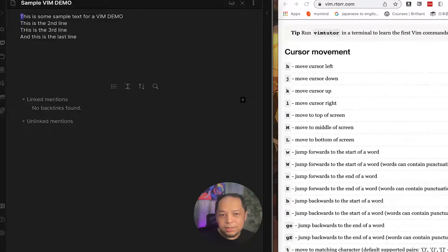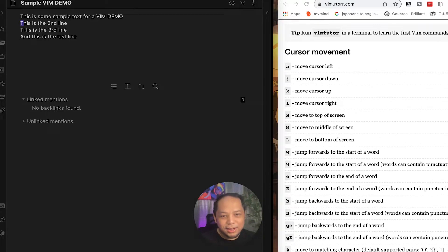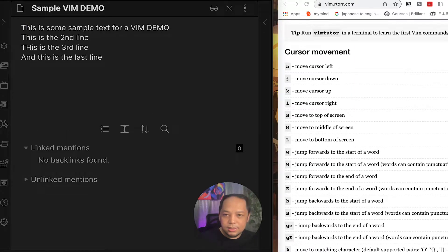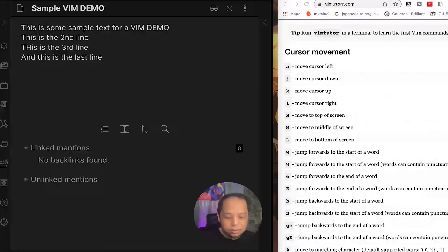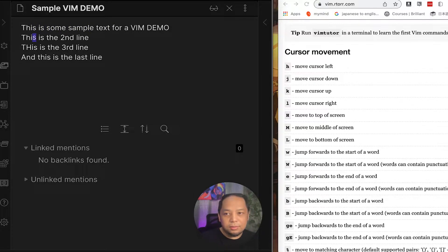Now I press Escape to enter command mode — you can see the cursor change. Pressing 'h' moves the cursor left. Pressing 'j' moves the cursor down, 'k' moves up, and 'l' moves right. For screen-level jumps: 'H' goes to the top of the screen, 'M' goes to the middle, and 'Shift+L' goes to the bottom. The basic commands are working in Obsidian.